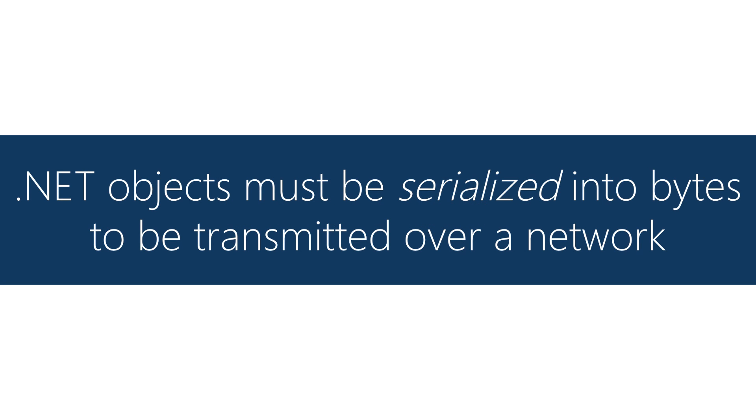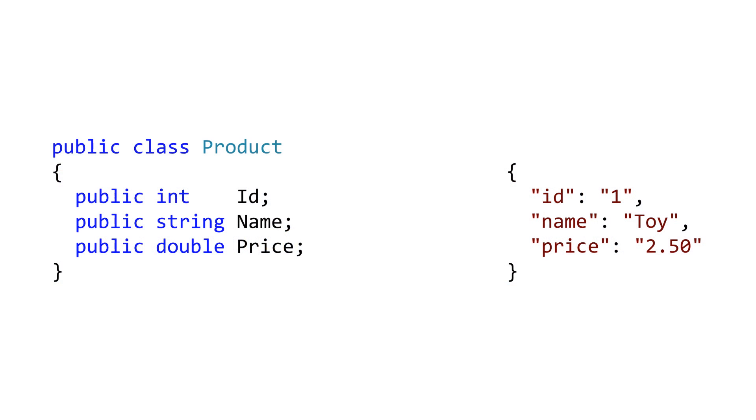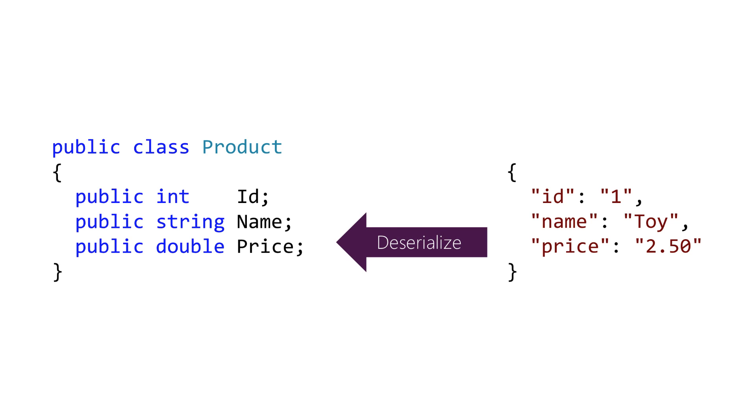When you send an object across a wire you need to serialize it before you can transmit it. If you're going from an object into something like a string format that's called serialization and going the opposite direction is deserialization.